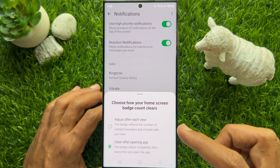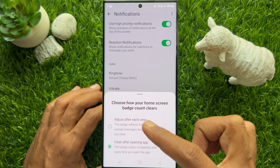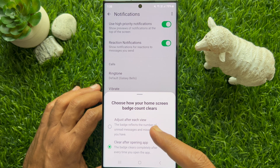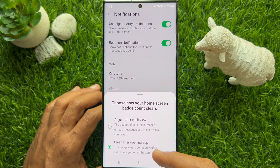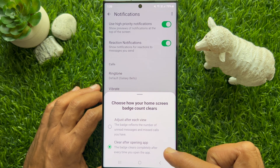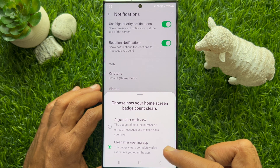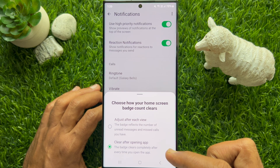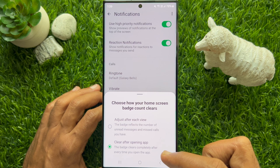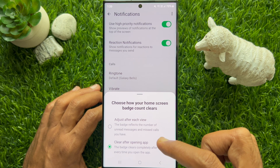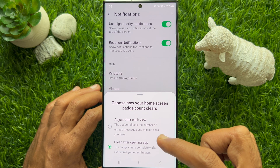Here you will see two options: Adjust After Each View and Clear After Opening App. By default, Clear After Opening App is selected. When Clear After Opening App is selected, the badge clears completely after every time you open the app.